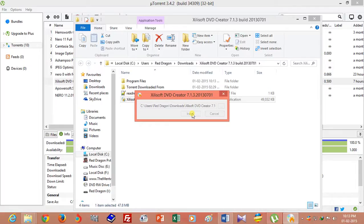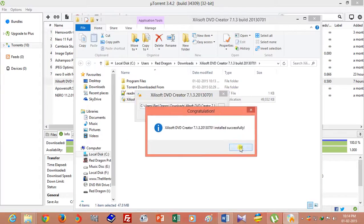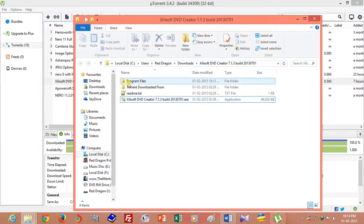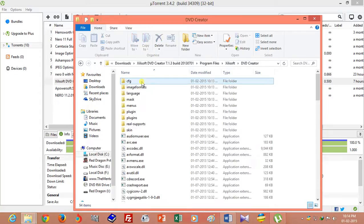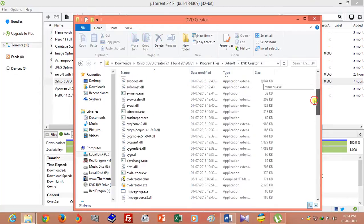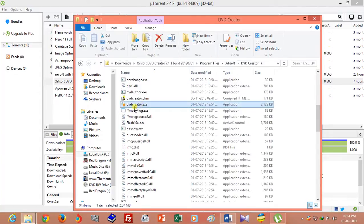Please wait. You can change the installation path — it is the extract folder. Open the DVD Creator .exe file.